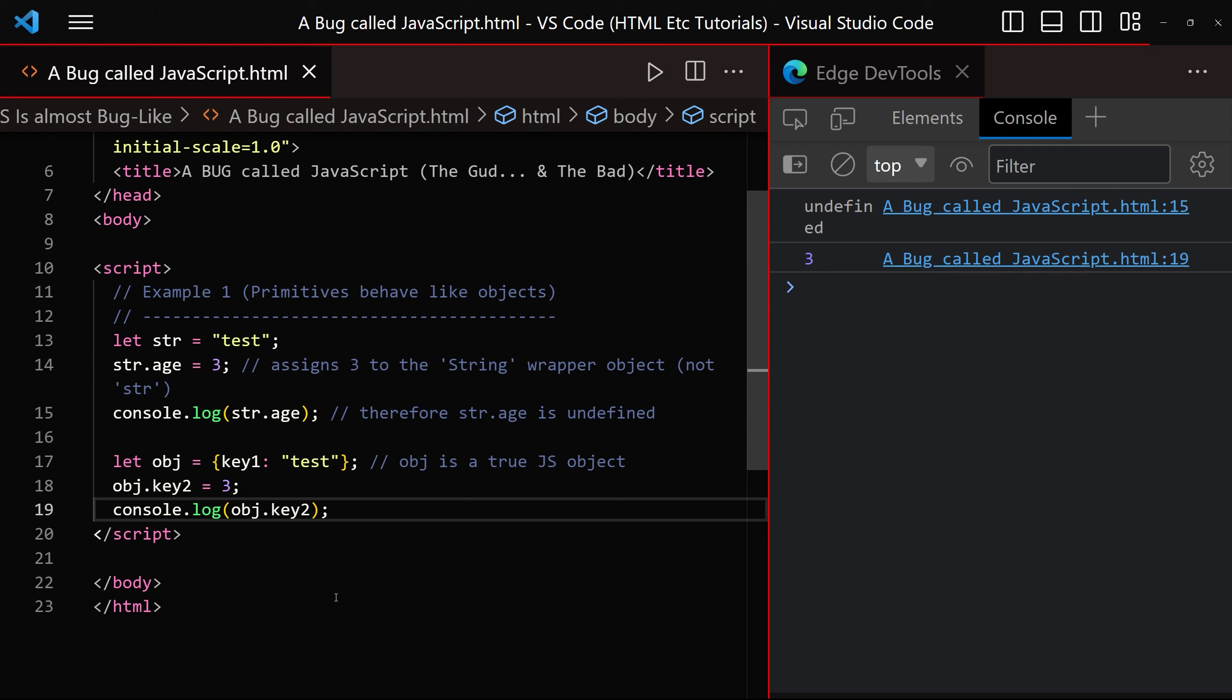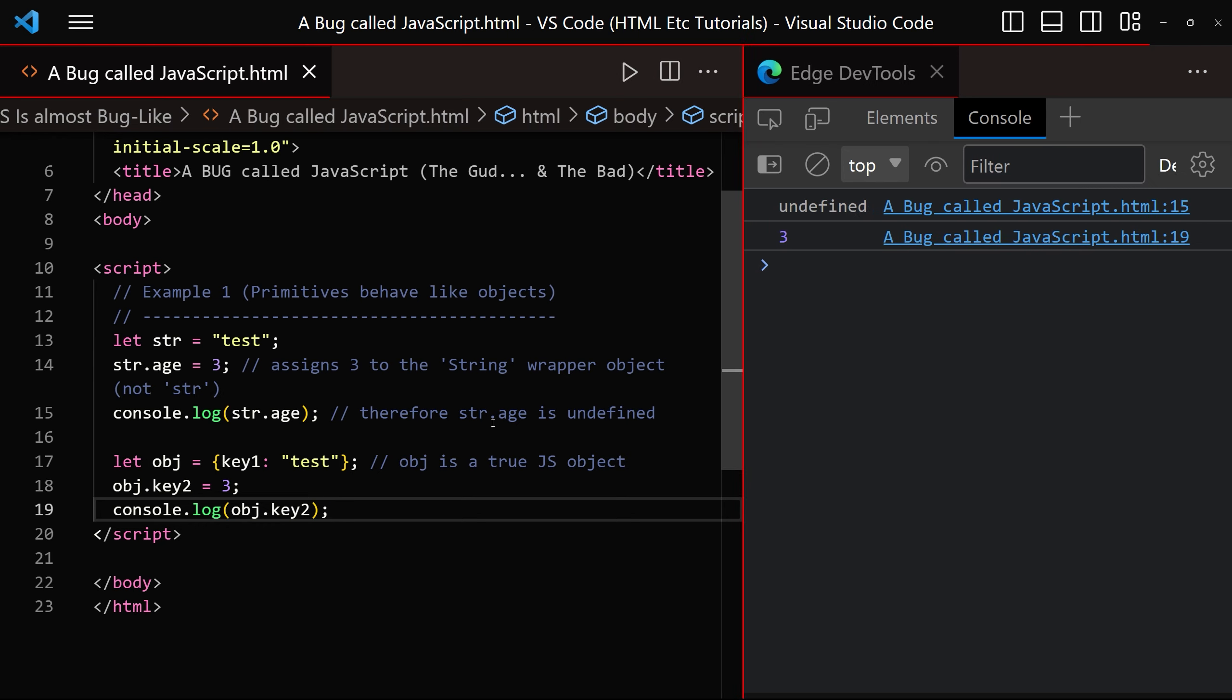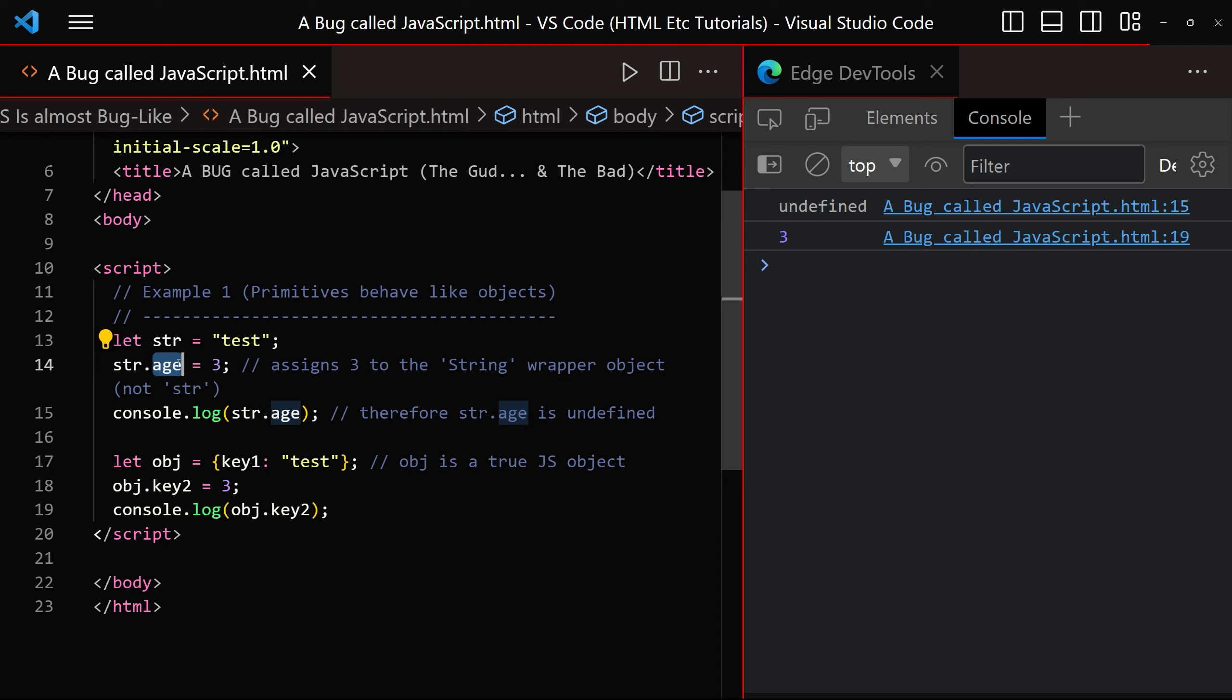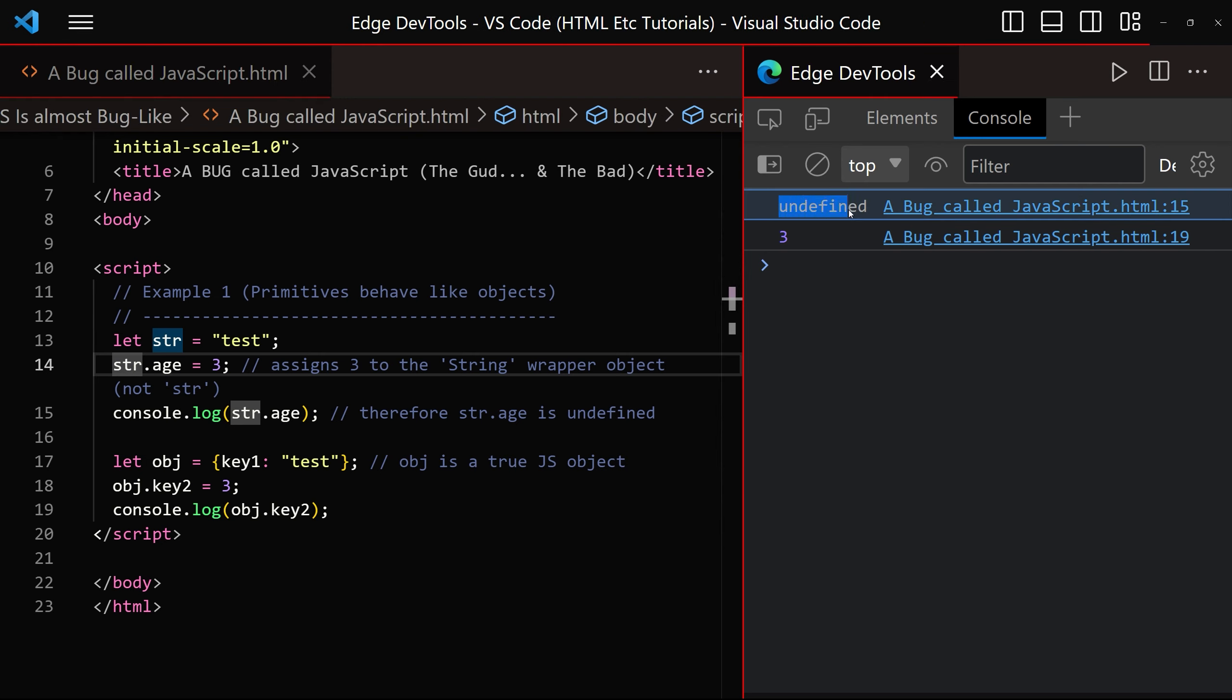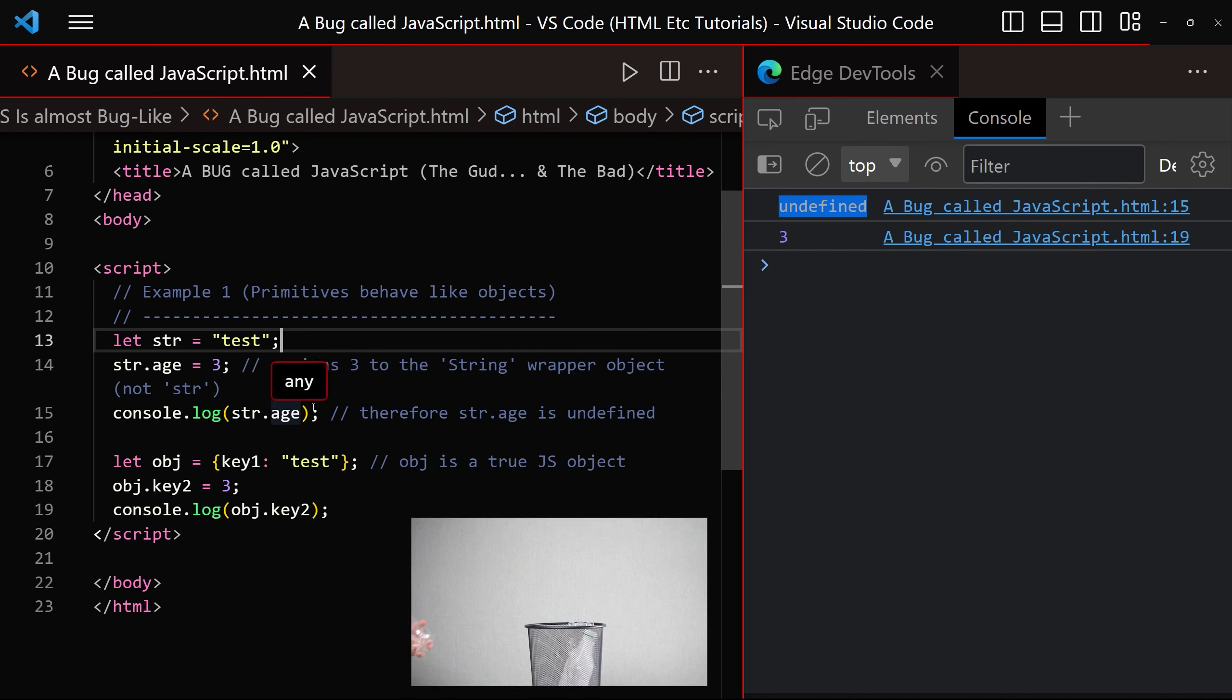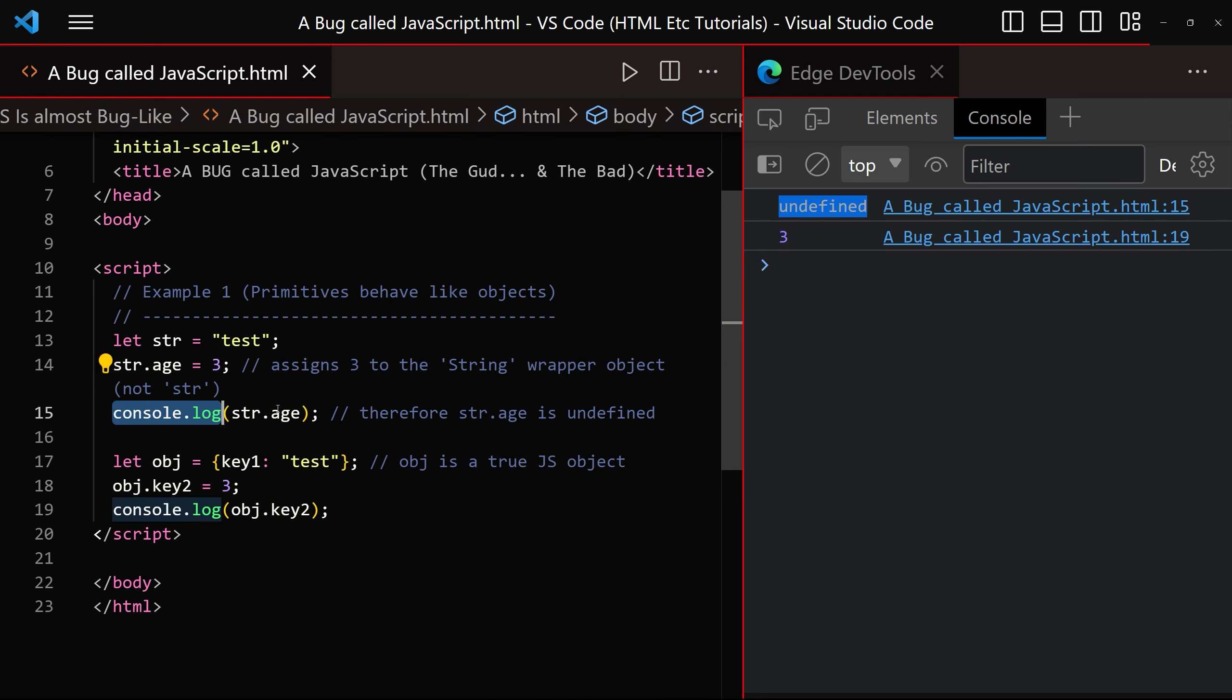For example, if we wanted to add an additional property to an object in JavaScript, all we would do is use dot notation and add the property to it. In this case, it looks as though we are adding the age property to the object string. But when we look in the console window, we can see that we get the value undefined. That is because the wrapper object is disposed of immediately after doing its job, therefore by the time console log is called on the very next line, the age property that was created and set to 3 no longer exists.